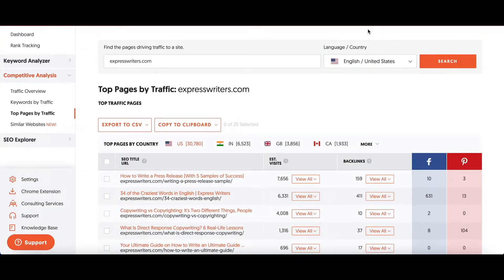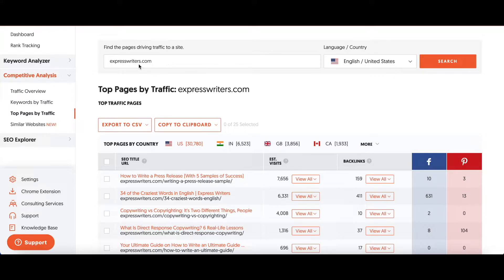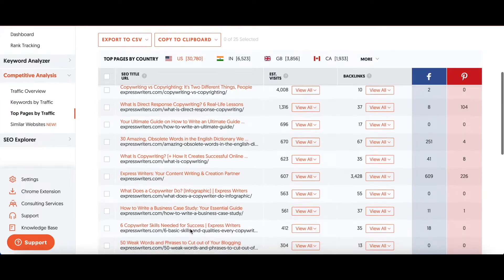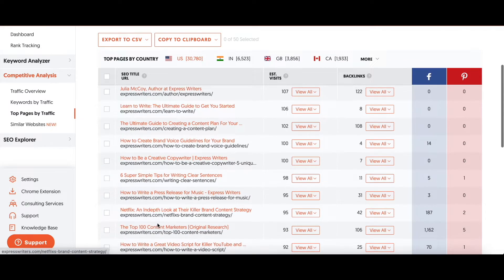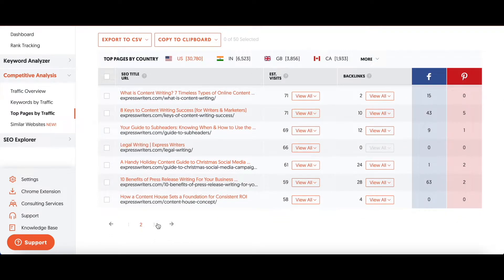Now we're getting into the nitty-gritty. I'm going to show you how to do this competitor gap analysis using Express Writers as my competitor. When you come into Ubersuggest, remember that the features you're seeing now are accessible to those who have the paid version. The first thing you're going to do is go to Competitive Analysis, then go to Top Pages by Traffic, and type in your competitor's URL. You want to see what pages are driving the most traffic for your competitor. This is the list — there are two pages of articles that Express Writers is currently ranking for.